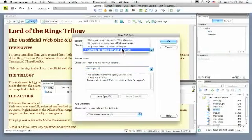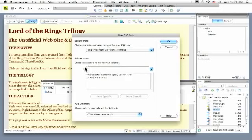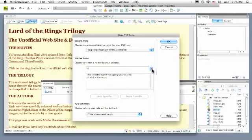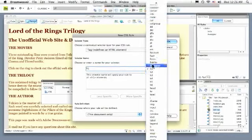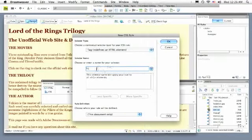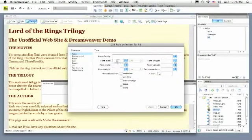I'll choose Tag and right now it recognizes automatically that I want to style the H1. But just in case it wasn't there, I could choose it from the dropdown list, H1. I'll click OK and now I get to make some decisions.